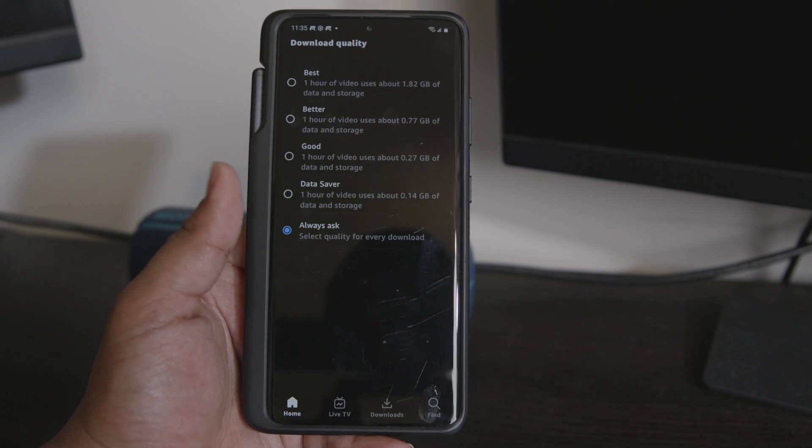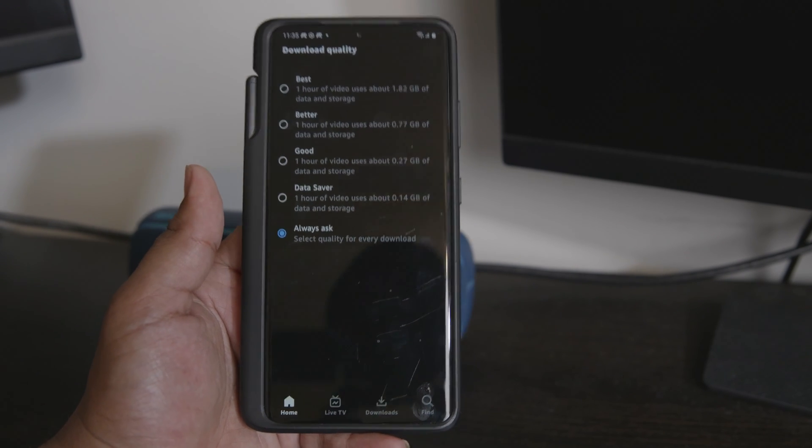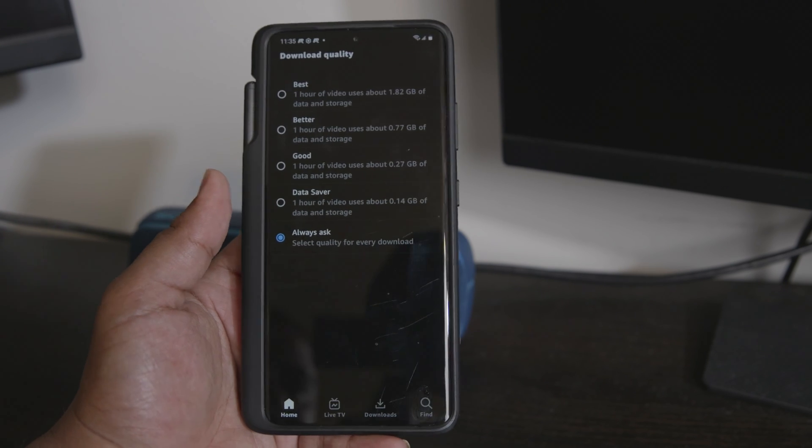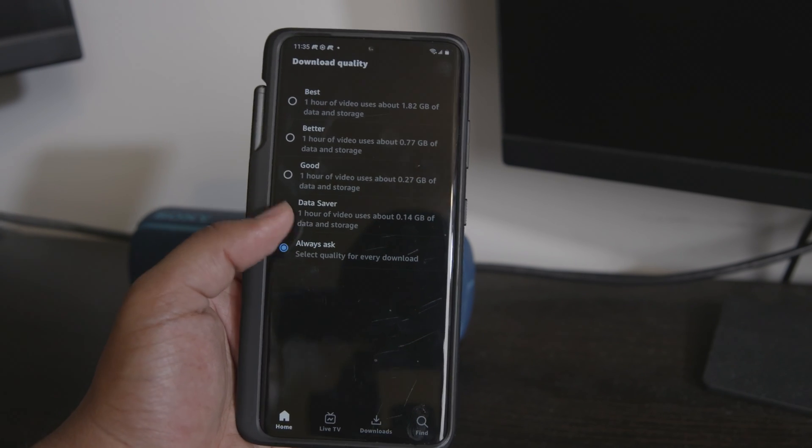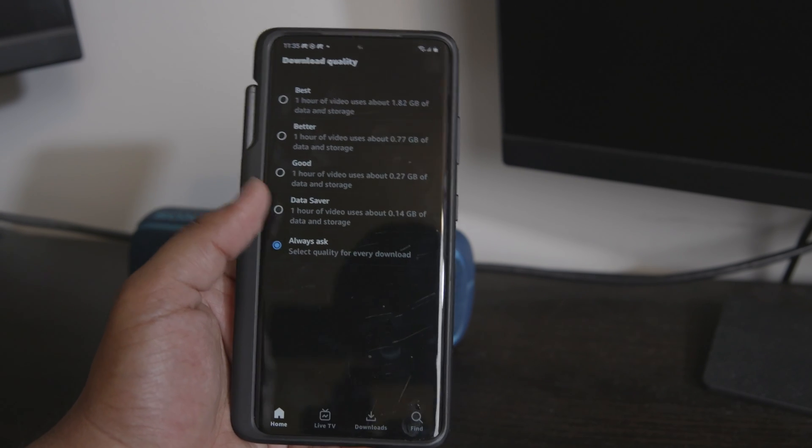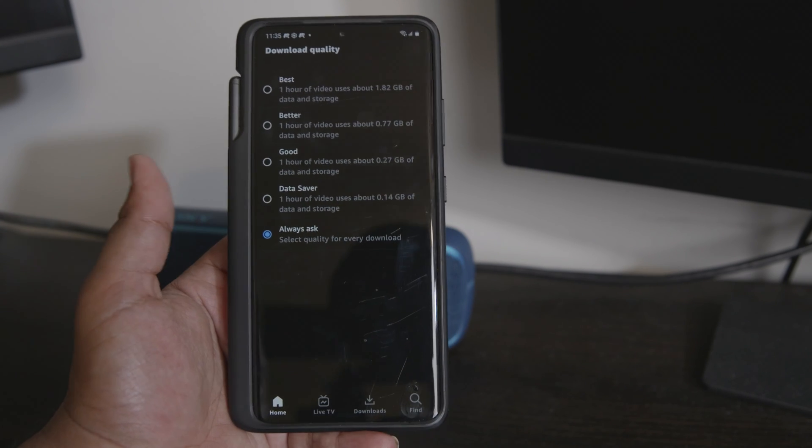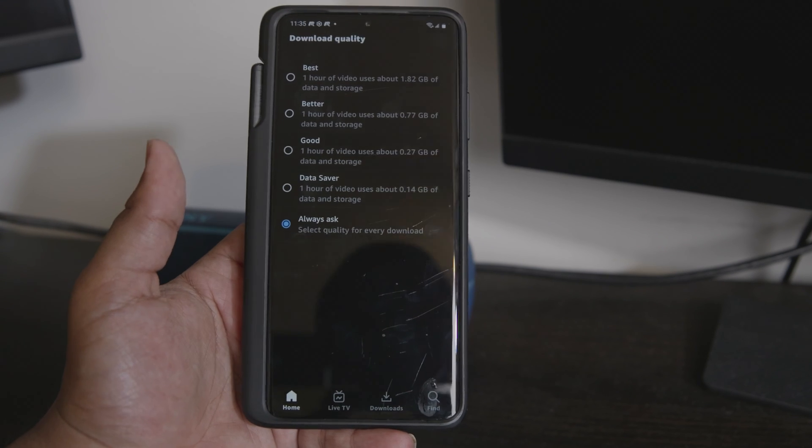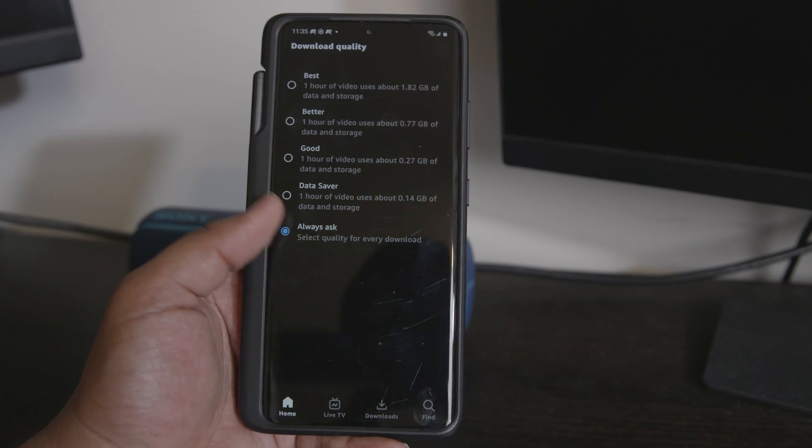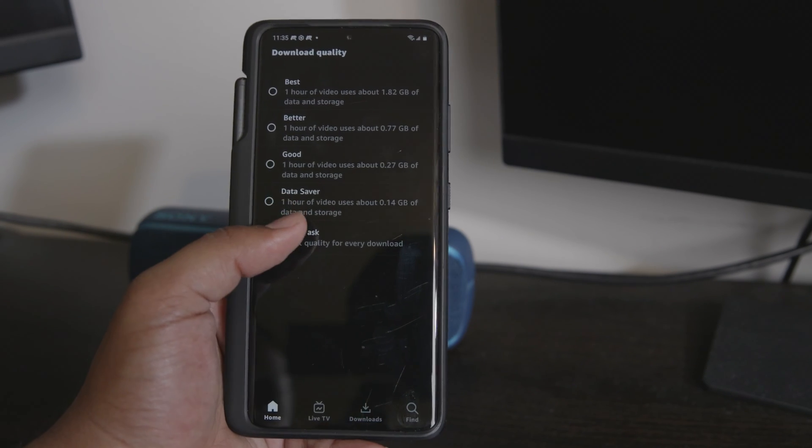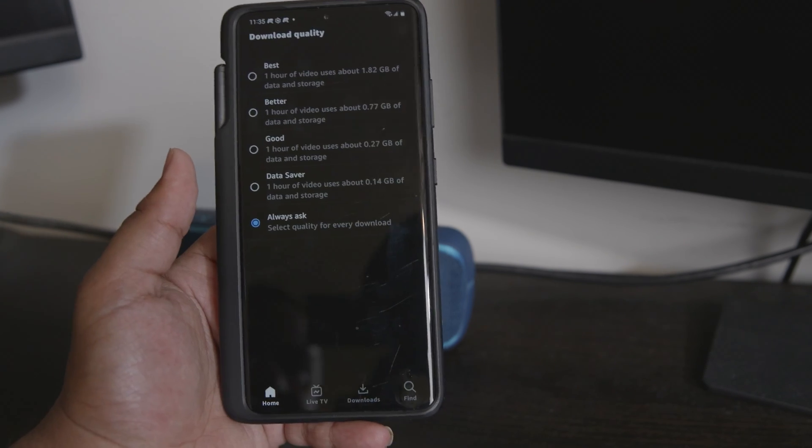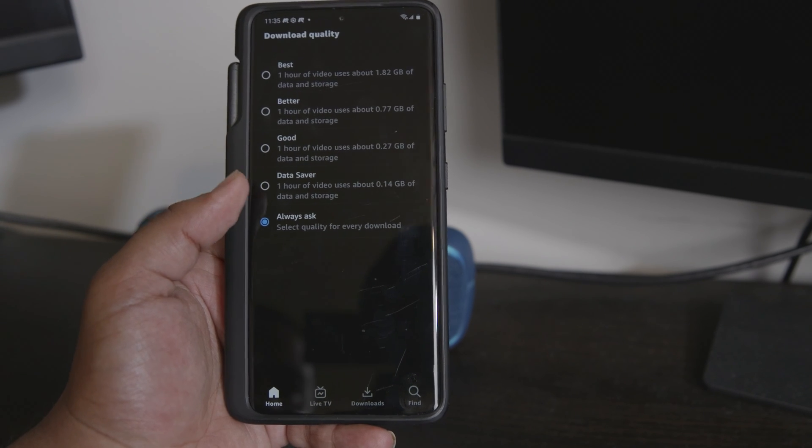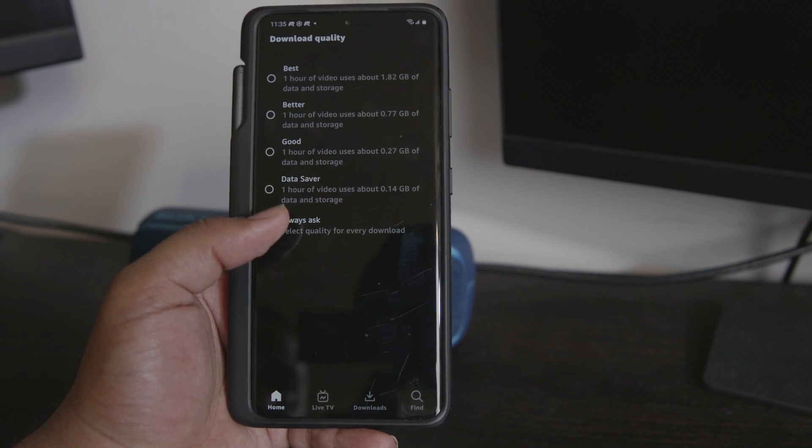But if you don't want to leave it there and you just want to set it at one option for every download, you could change it here. So you have data saver, good, better, best - a lot of options there. Each one of them tells you an estimate of how much data it would use per hour.